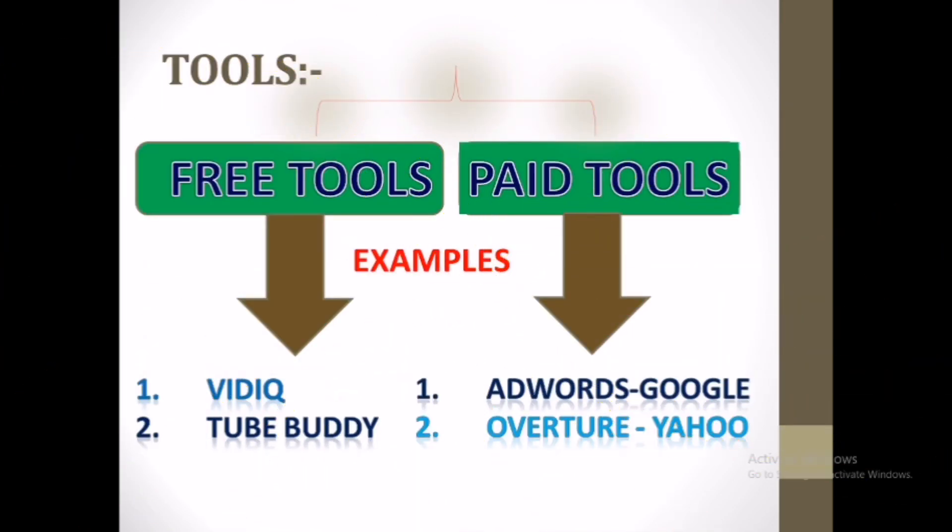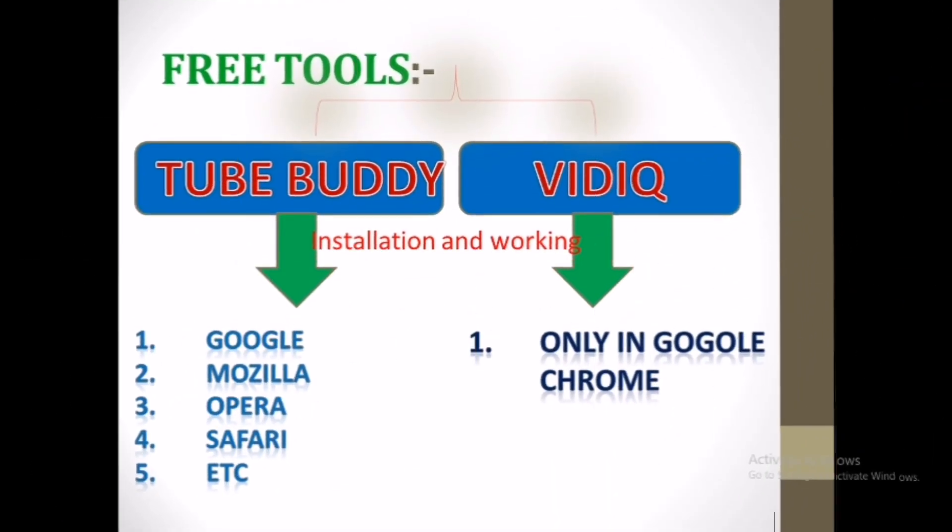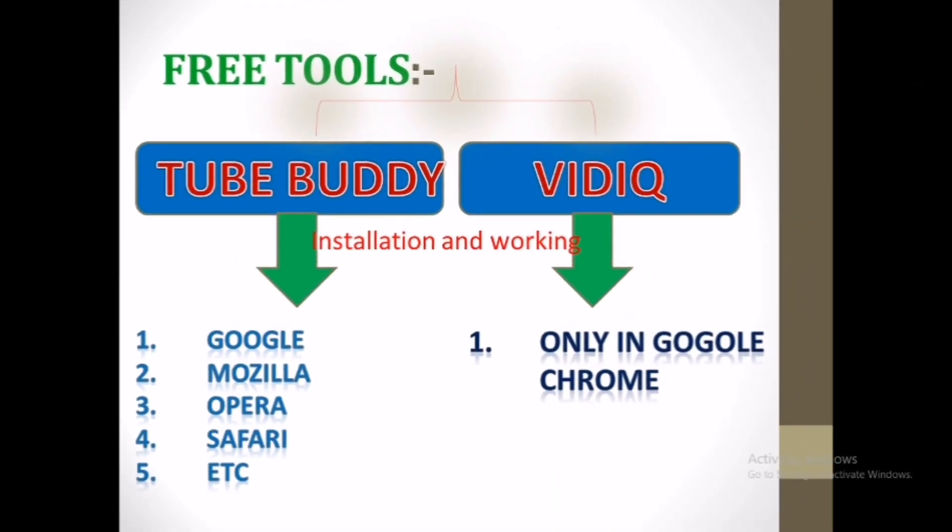For this search, SEO utilizes tools, free and paid. Free tools like VidIQ and QBuddy. Paid tools like AdWords and Overture. In this video we will concentrate only on free tools: VidIQ and QBuddy. VidIQ works only on Google Chrome. QBuddy works in any browser.